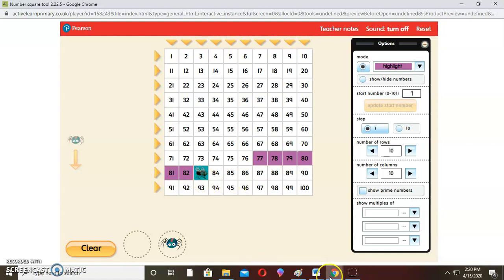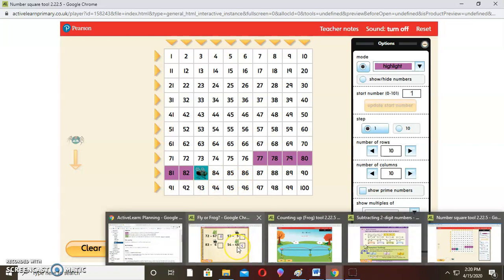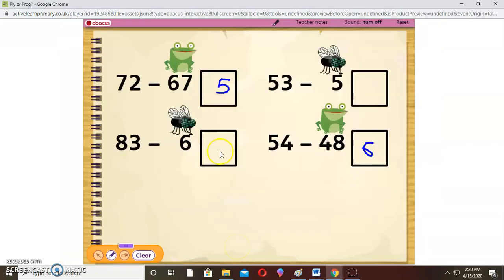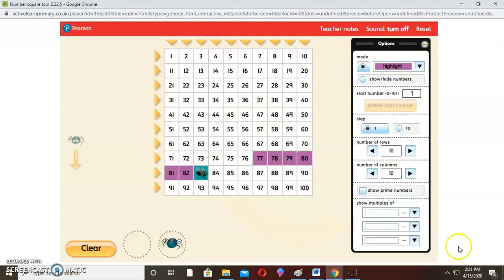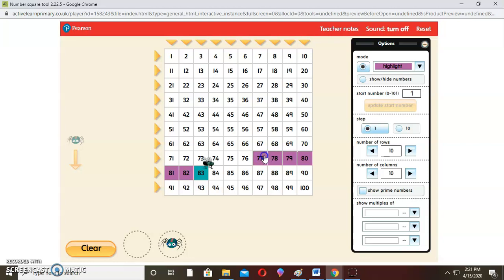The fly went 6 steps backwards and stopped on 77. So the answer is 77. 83 take away 6 equals 77. That's where the fly will stand as the answer.